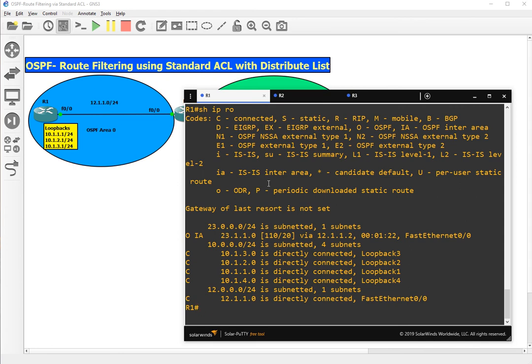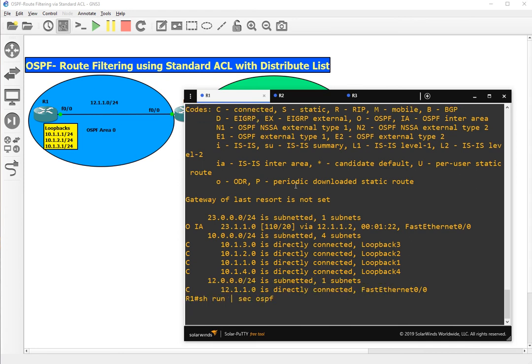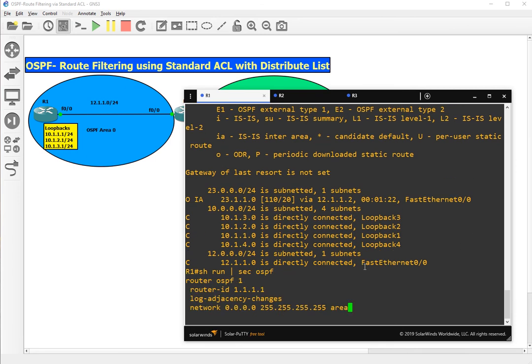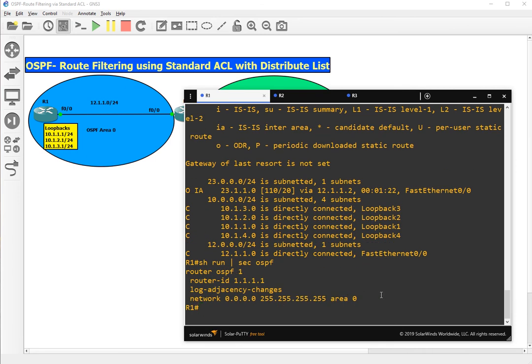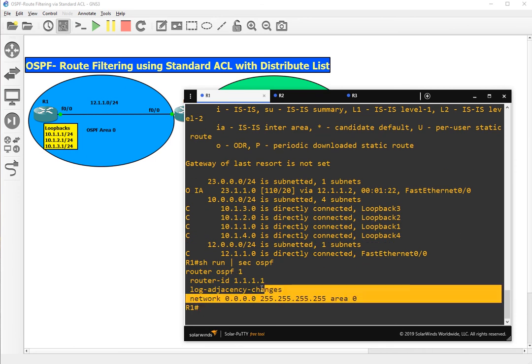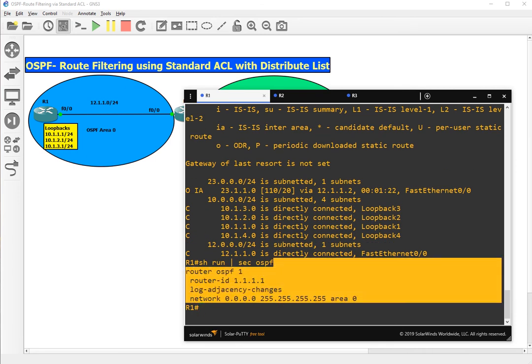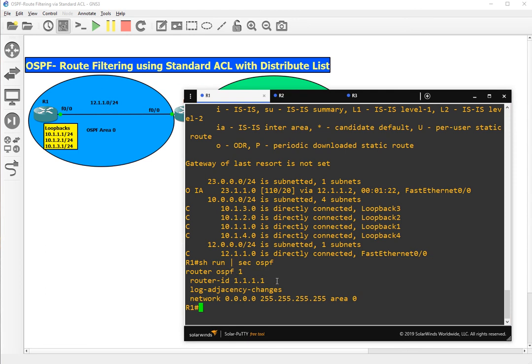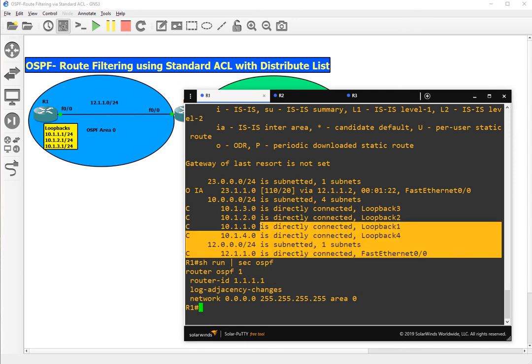You can see that router OSPF process is running and all the routes are present.